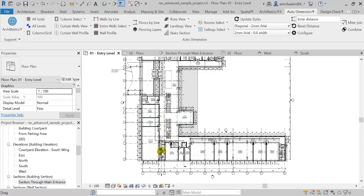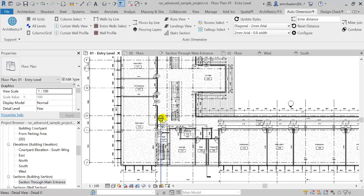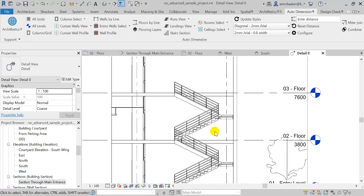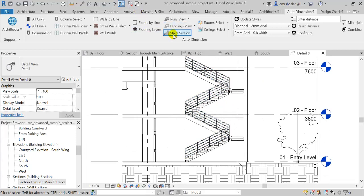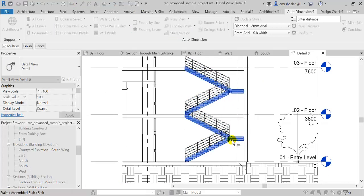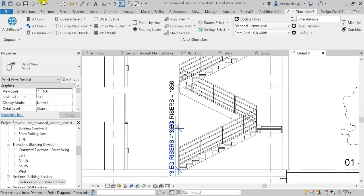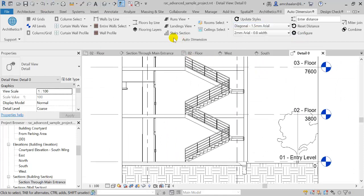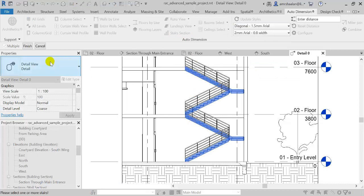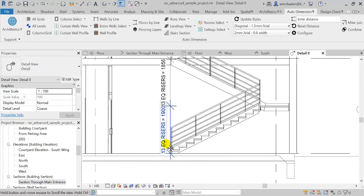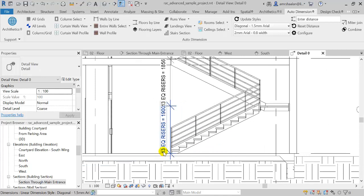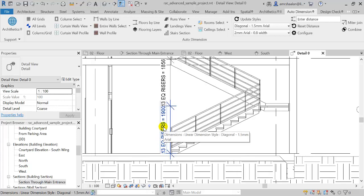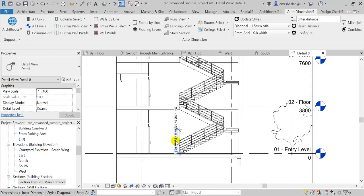Coming here to this stair section, I'm going to select this stair and click finish. Let's choose a slightly smaller dimension style. It's going to tell me how many risers I have in each run and then the total height of each run of the stair.